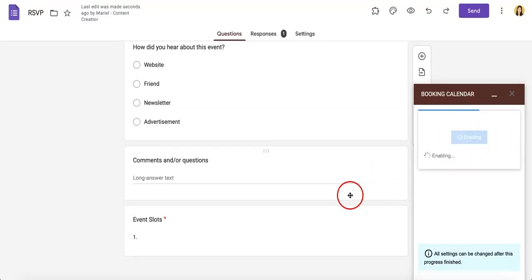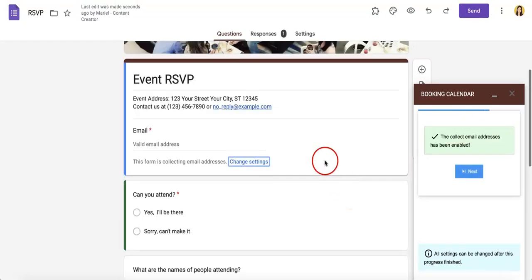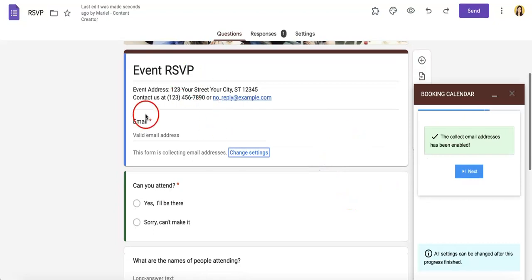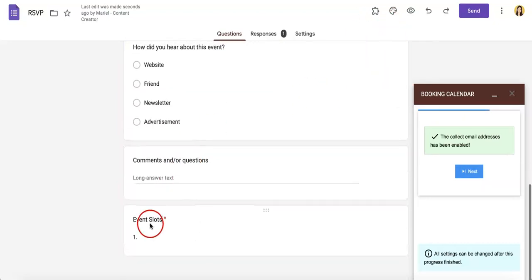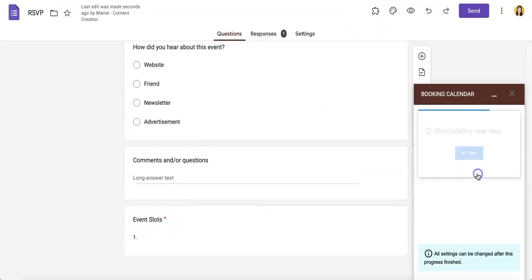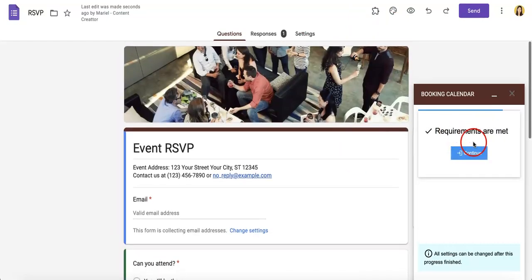Enable submitters email so we can collect our email so that we know which email corresponds to which reservation goes into your event slot. Hit next, requirements are met, continue.